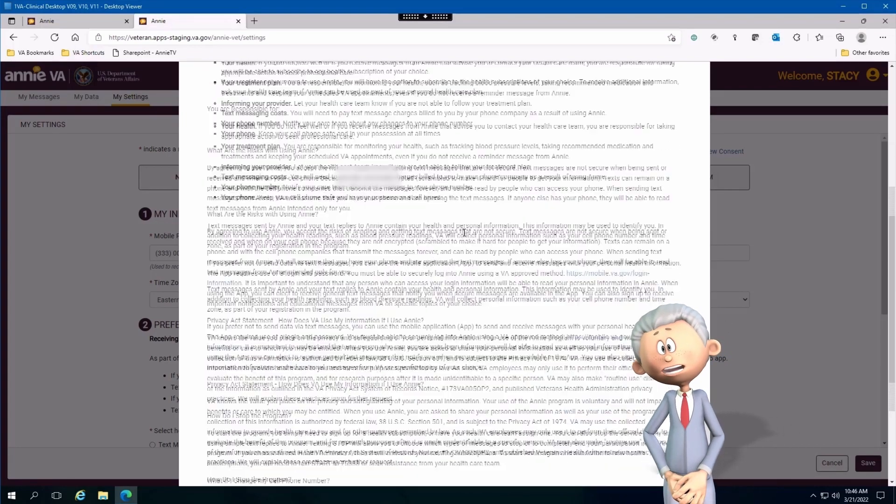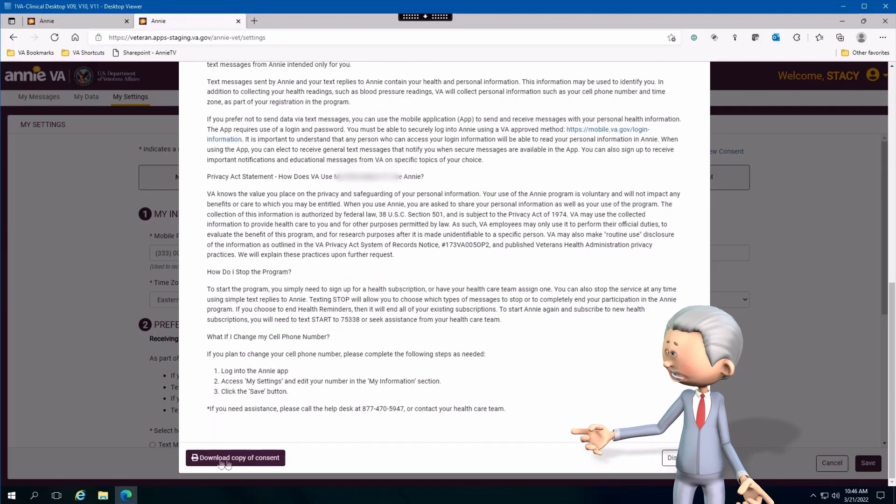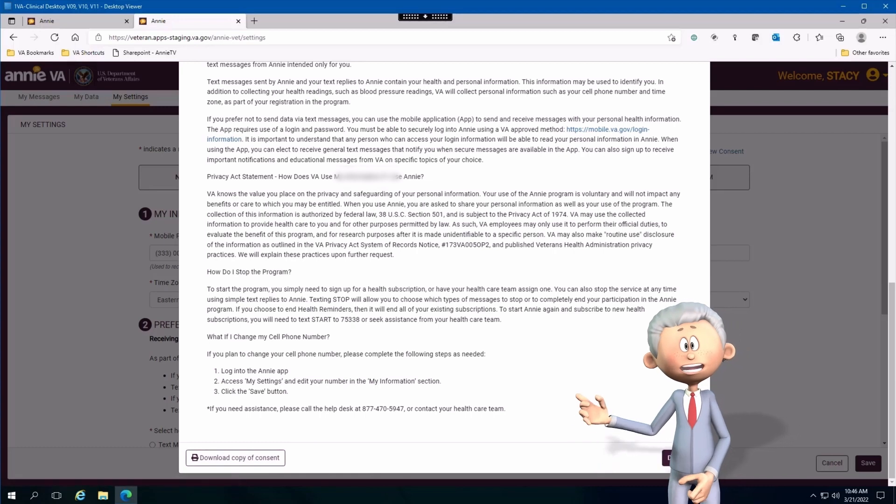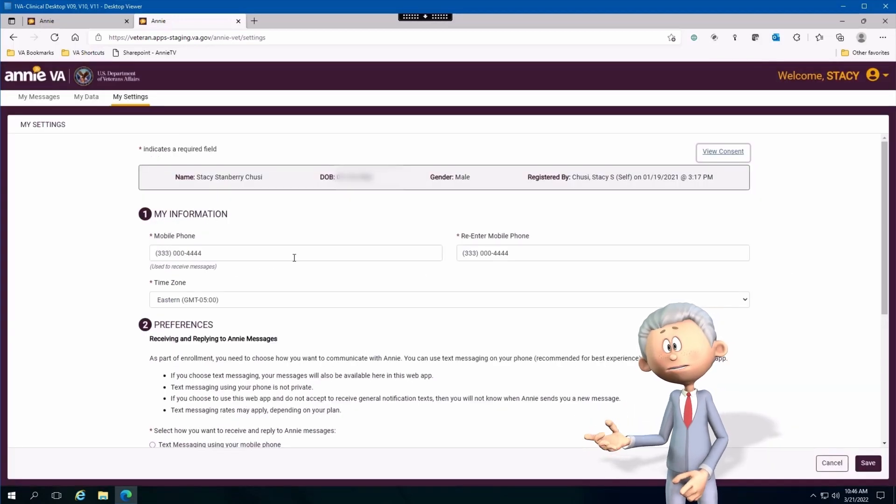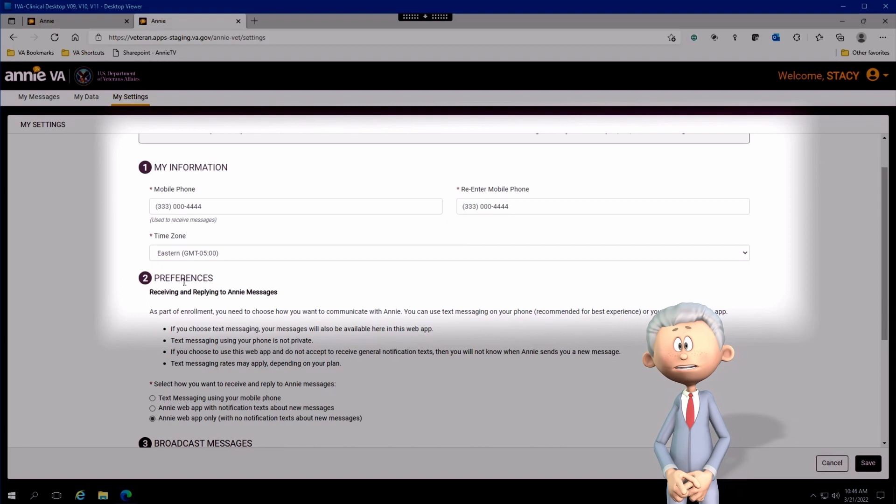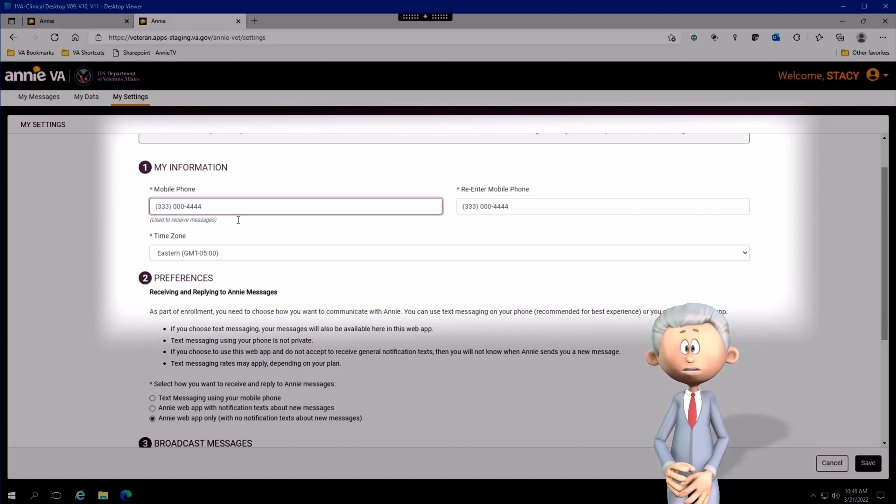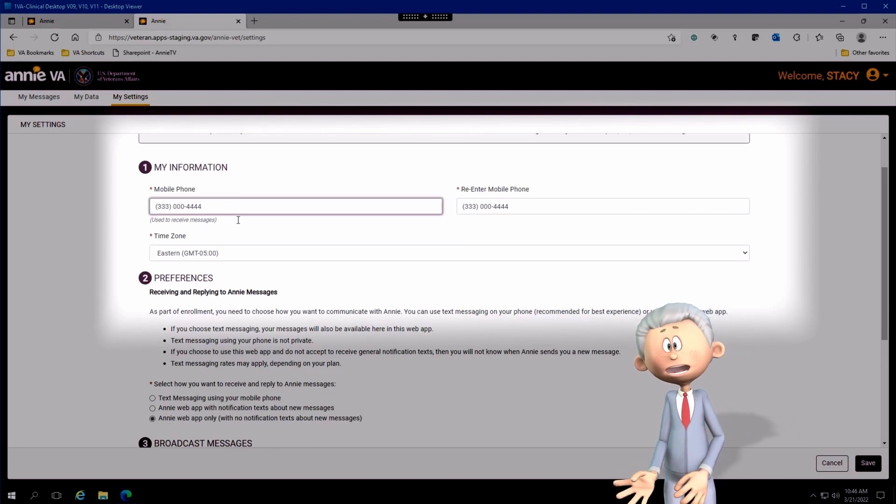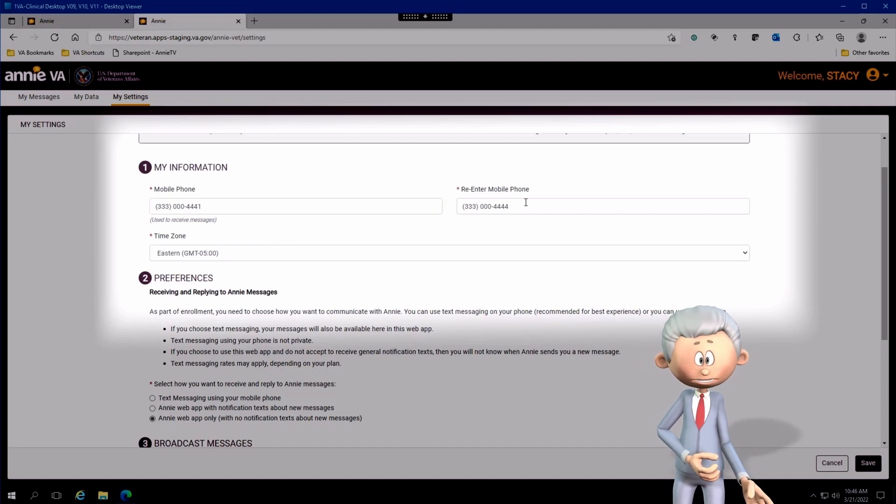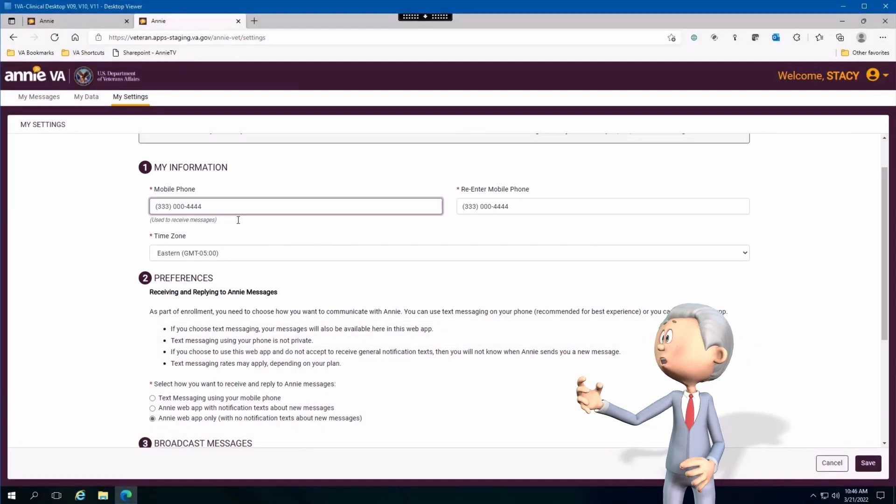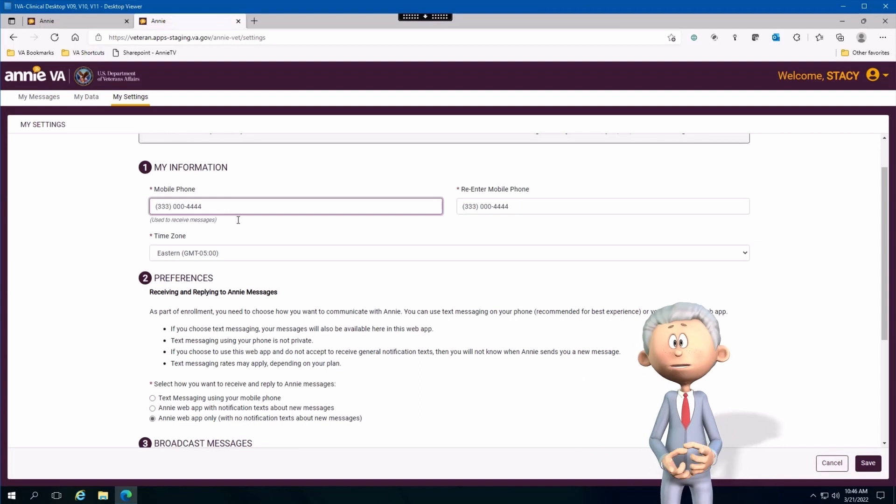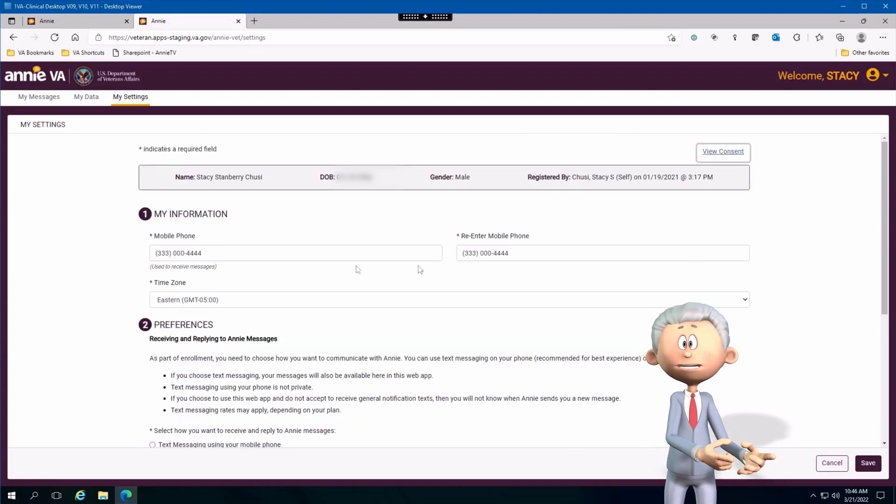You also have the ability to view the consent form and download the consent form to your local drive or mobile device. Let's take the scenario where we have just changed our services and we have a brand new phone number. You need to make sure that you change the phone number located right here where you see mobile phone, and then the second field re-enter mobile phone.